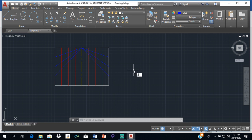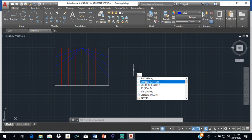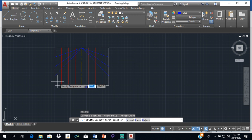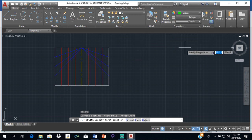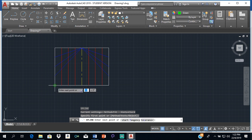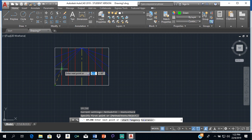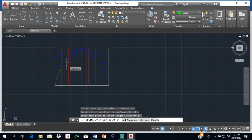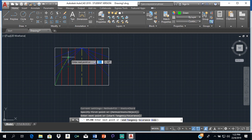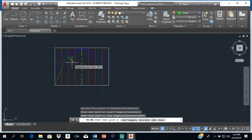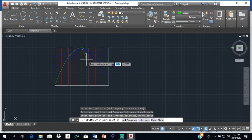To draw the parabola, type SPL and press enter to select the spline tool. Change the color to green. Start at the bottom-left endpoint. The second point is where the first red vertical line intersects the first blue diagonal line. Make sure intersection is turned on in object snap. Then click where the second red line meets the second blue line, then where the third red meets the third blue, and then the top endpoint.